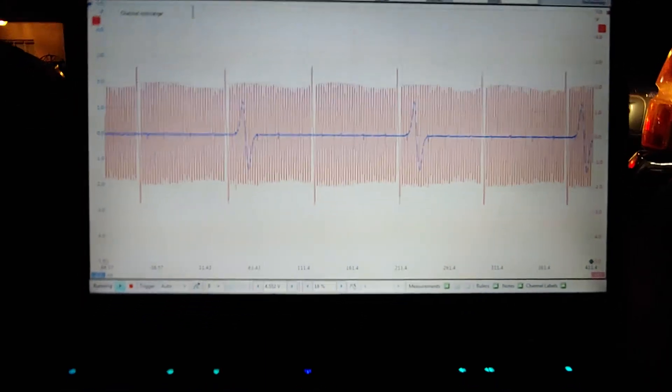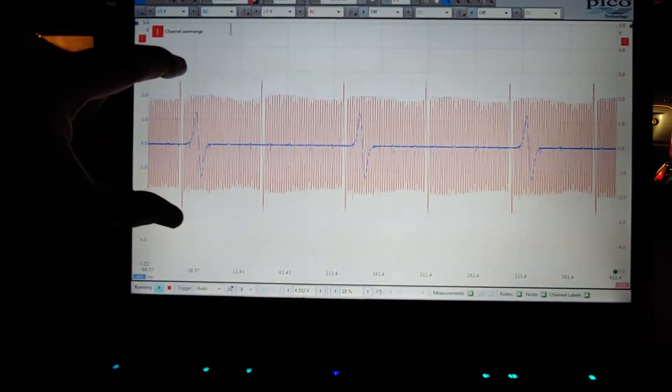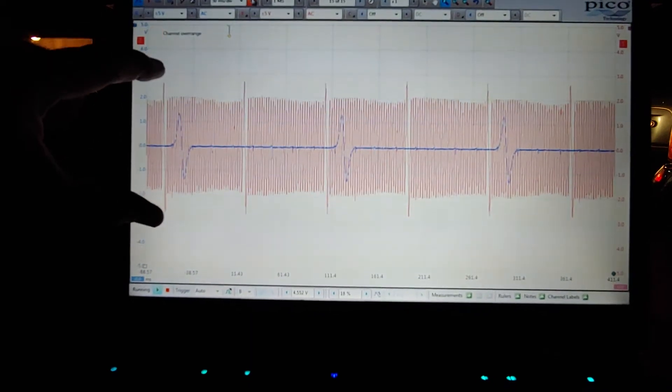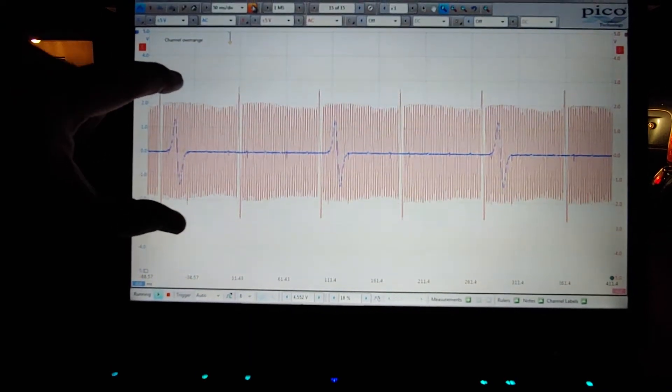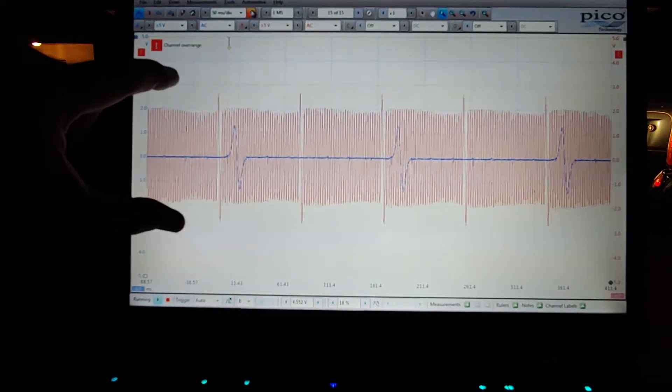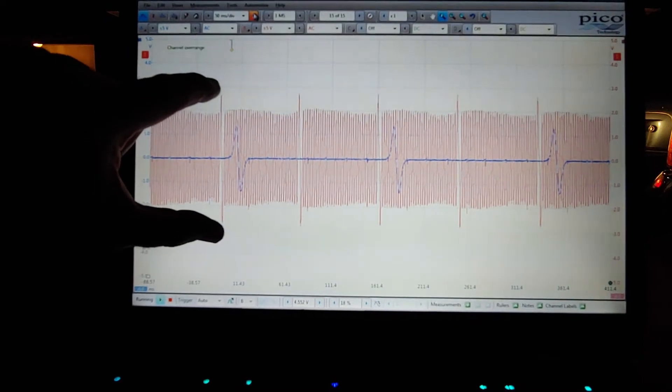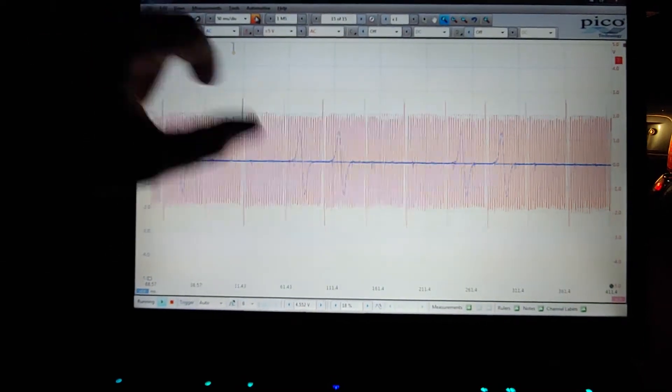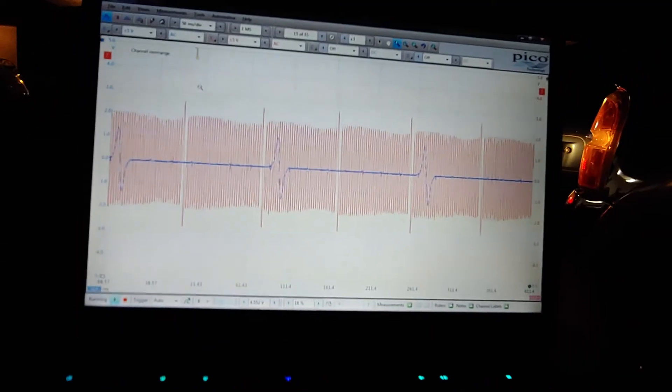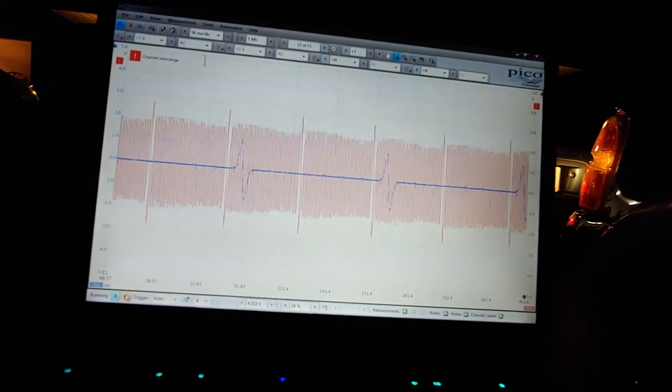And then on the red signal, the crankshaft signal, you're going to see 36 teeth here. One of them is missing, so 36-1 represents one turn of the crank. Now pause that and we can stop and zoom in and have a little closer look.